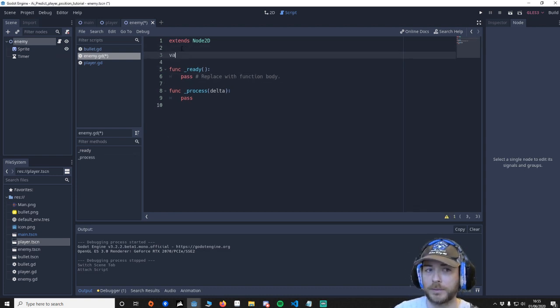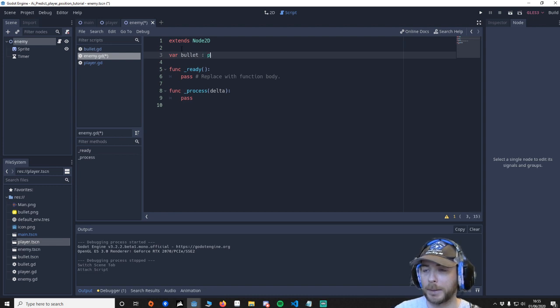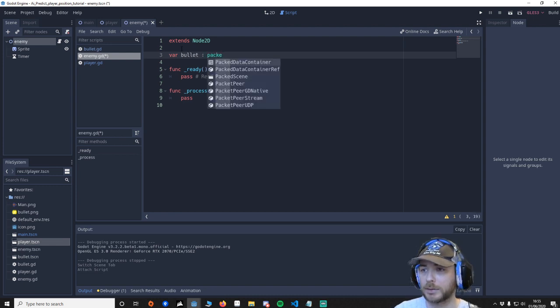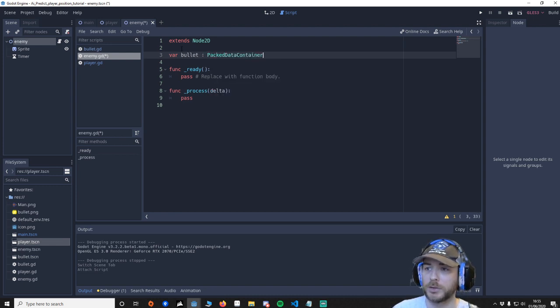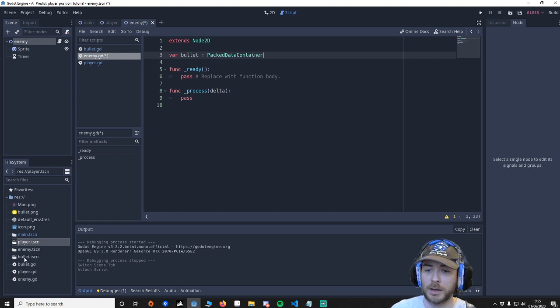And then what I want to do is put in some variables. Var bullet_packed_scene.